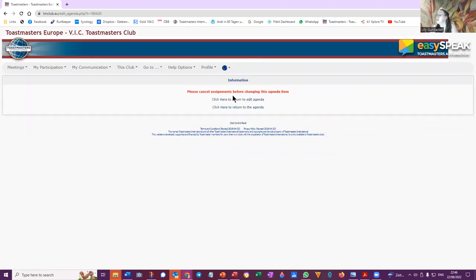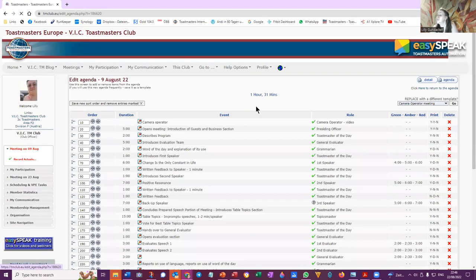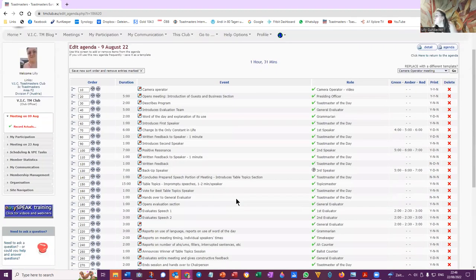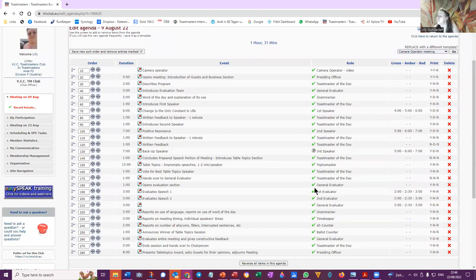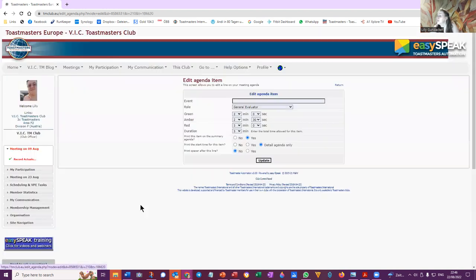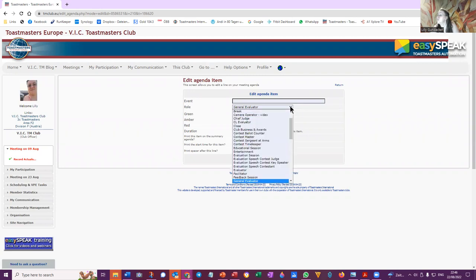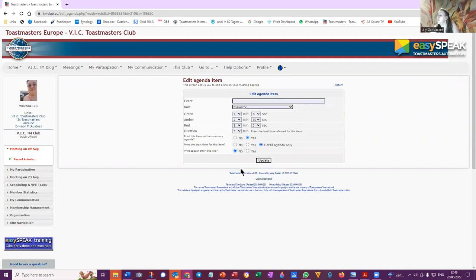Okay, update. Please cancel assignments before changing this agenda item. Okay, here to return to agenda items. So the point was we had to cancel the item because the evaluator was... Okay, then what we want to do is make it not by the general evaluator. Not the role is not the general evaluator, but the evaluator.